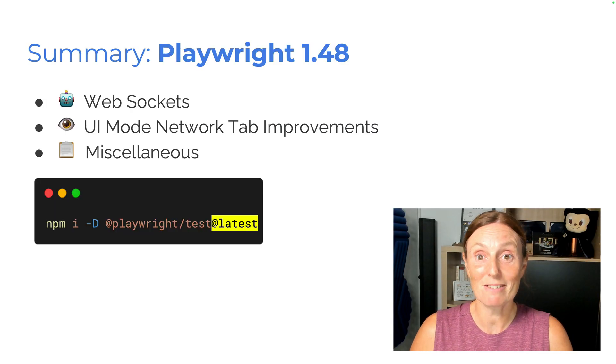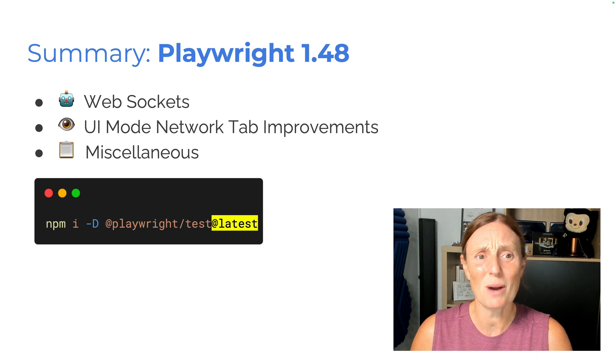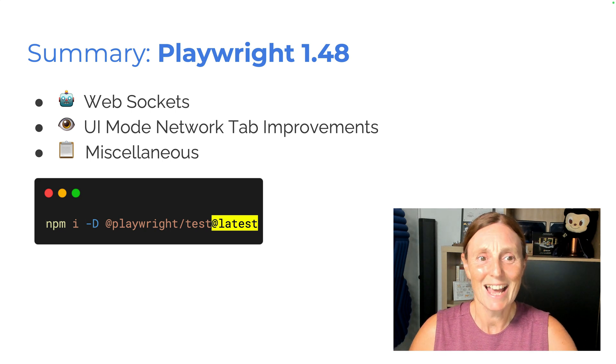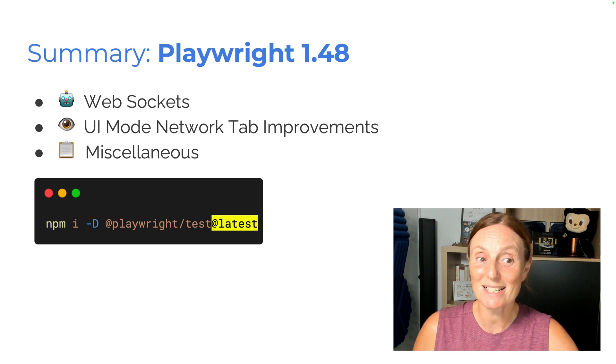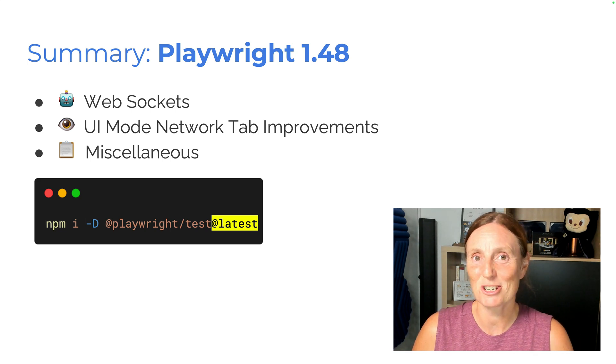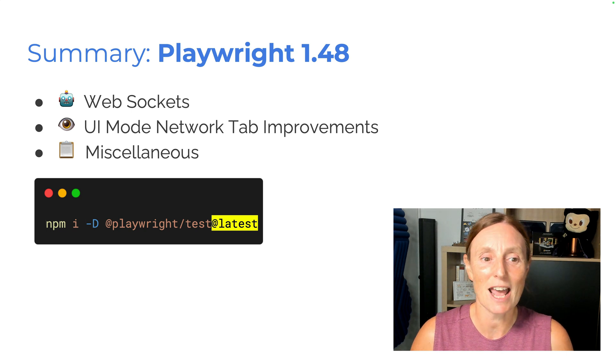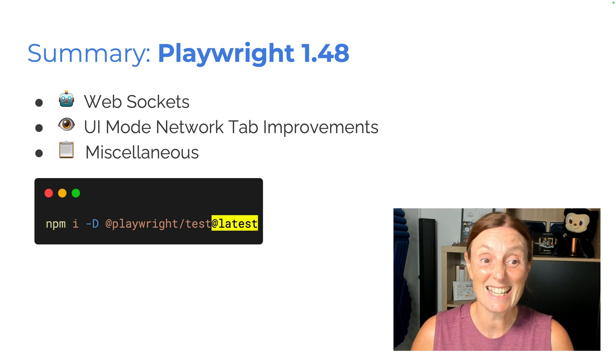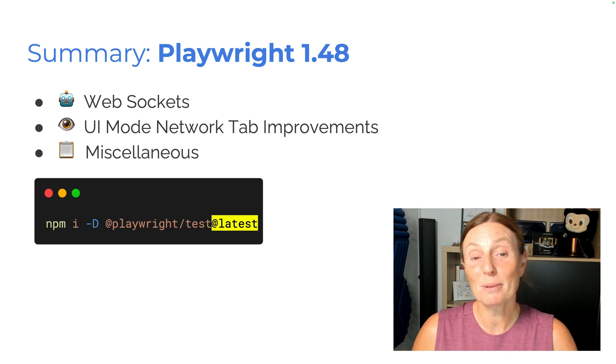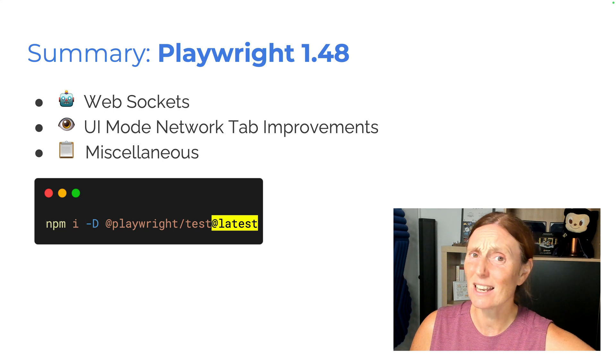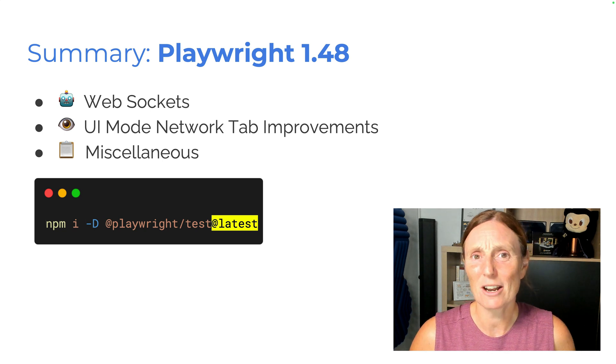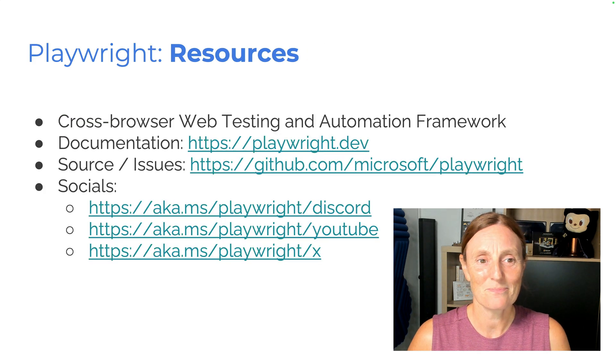So summary, Playwright 1.48, we've got WebSockets, yay! UI mode network tab improvements and miscellaneous. And make sure you install Playwright latest version, npm i-d at playwright slash test at latest. And that also gives you the latest browsers.